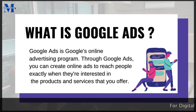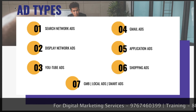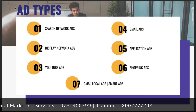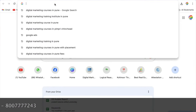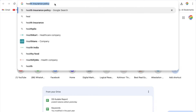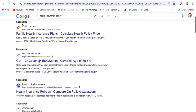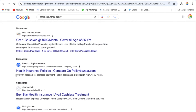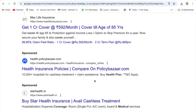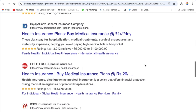Google's platform is available and we can give a lot of advertisements. The first one is Search Network Advertisements. When we search on Google — for example, if I search 'Health Insurance Policy' and click here — then you will see sponsored advertisements numbered 1, 2, 3, 4. These are paid advertisements.